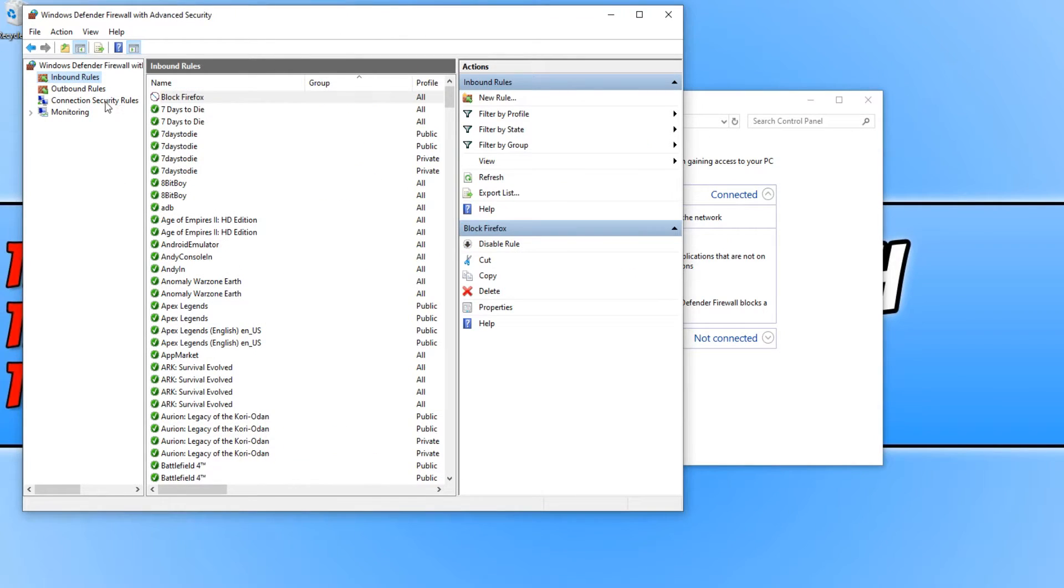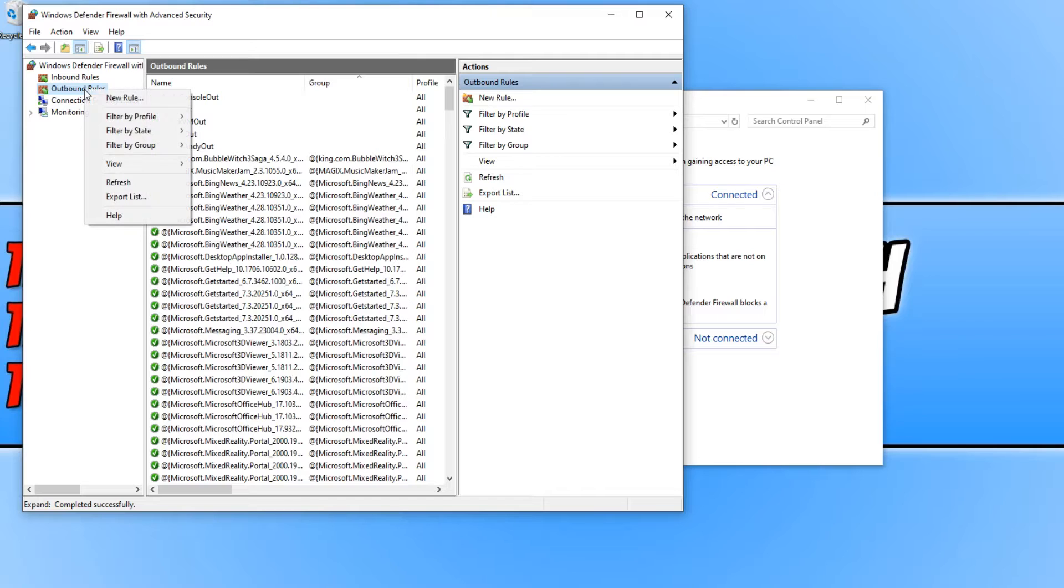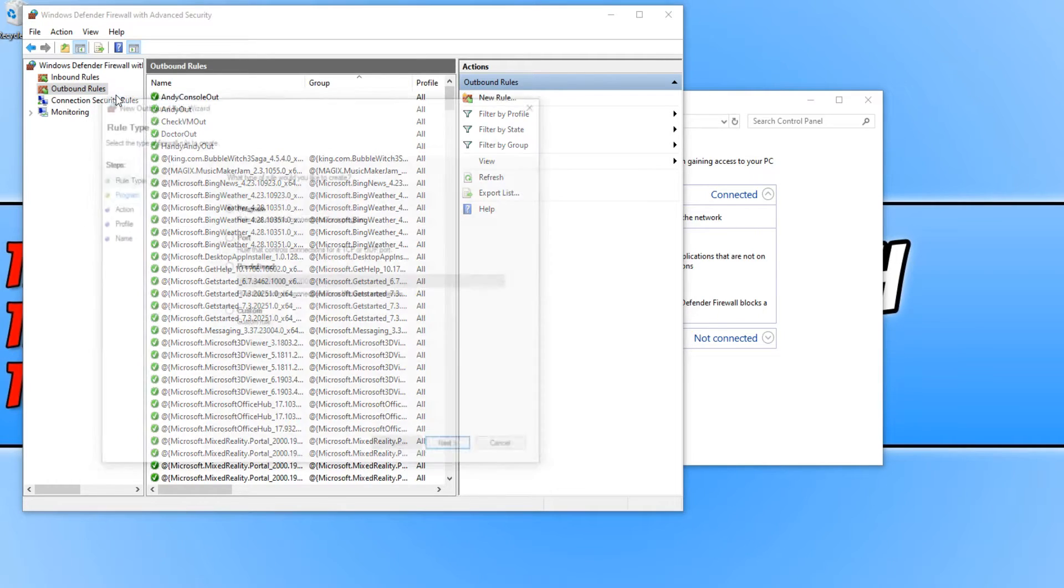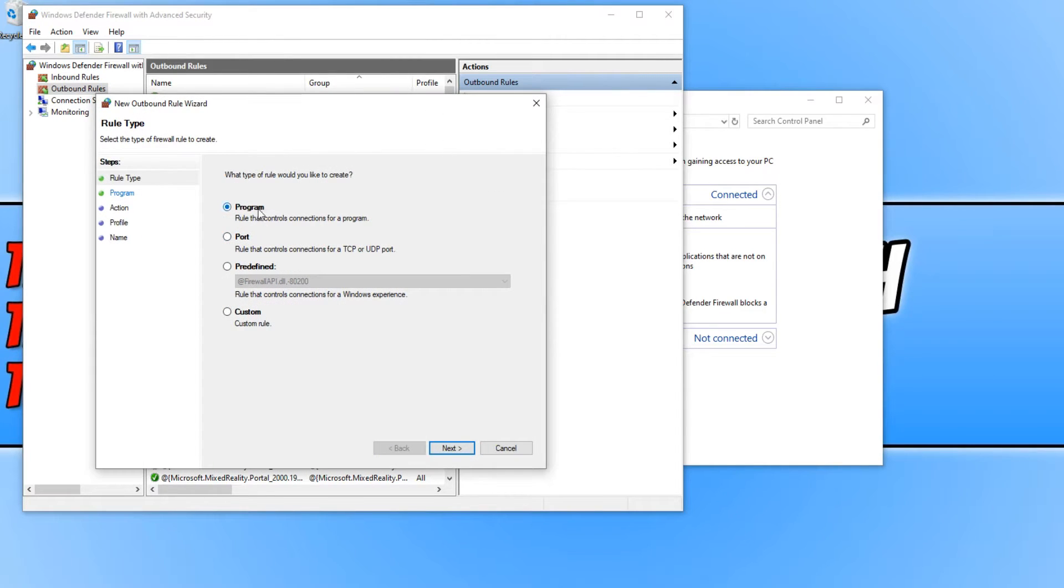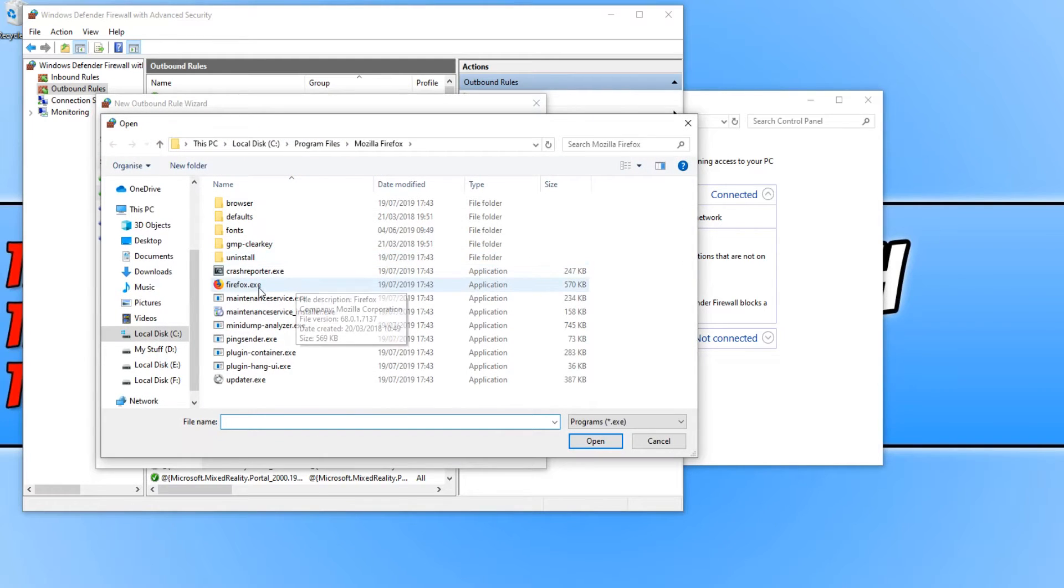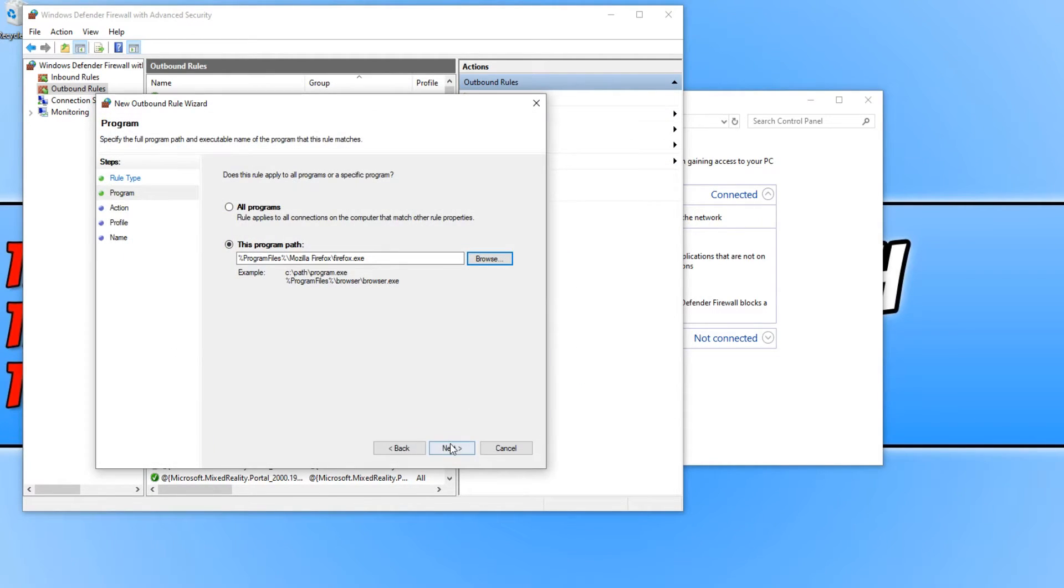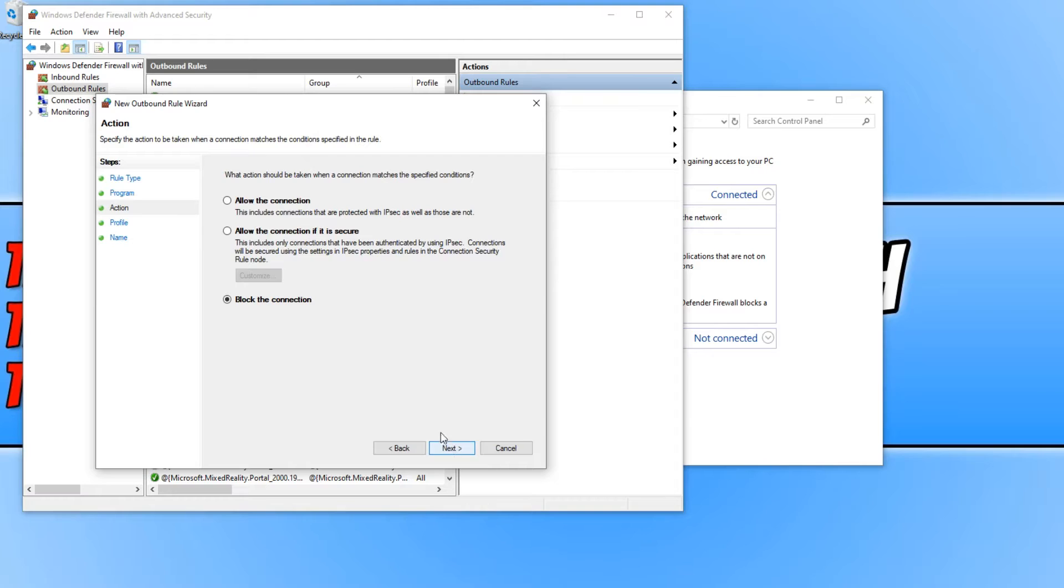You now need to do the same again for Outbound Rules. Simply right-click, go New Rule and select Program and go Next. Go Browse, select the program you would like to block and go Open. And go Next again.